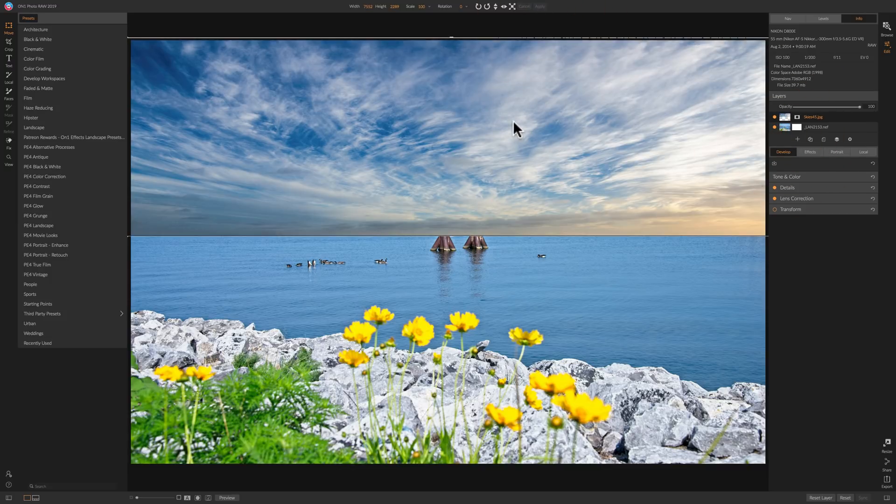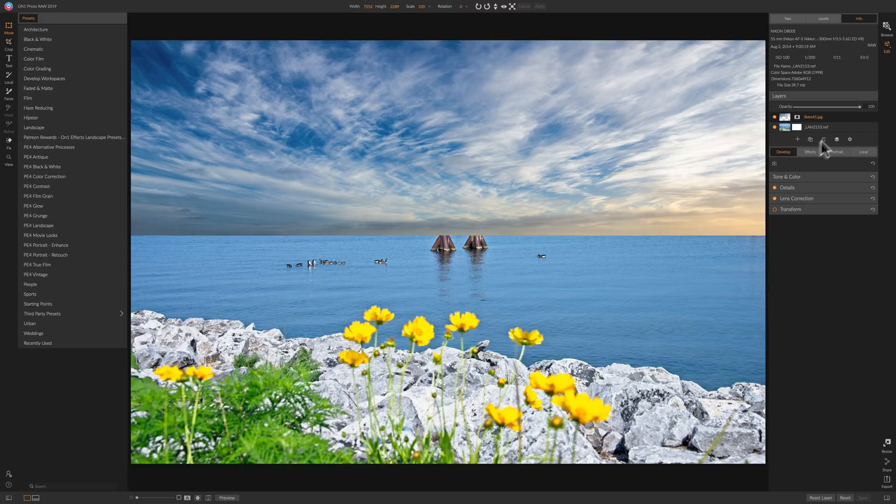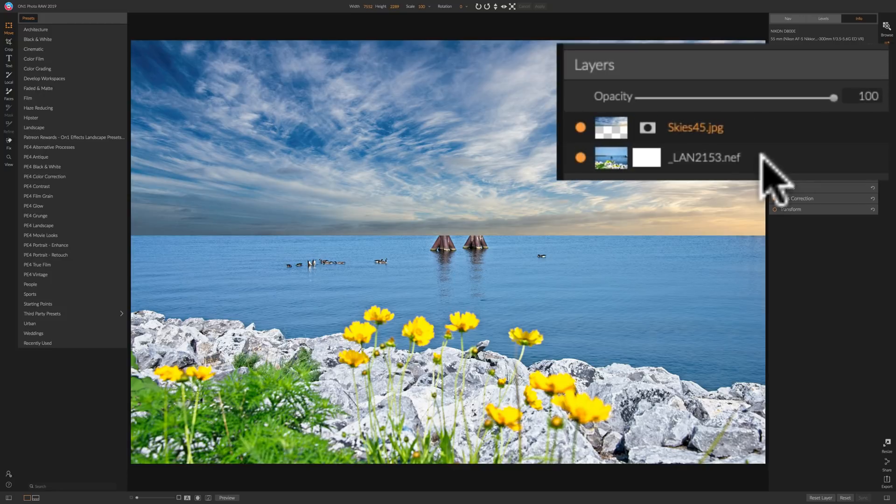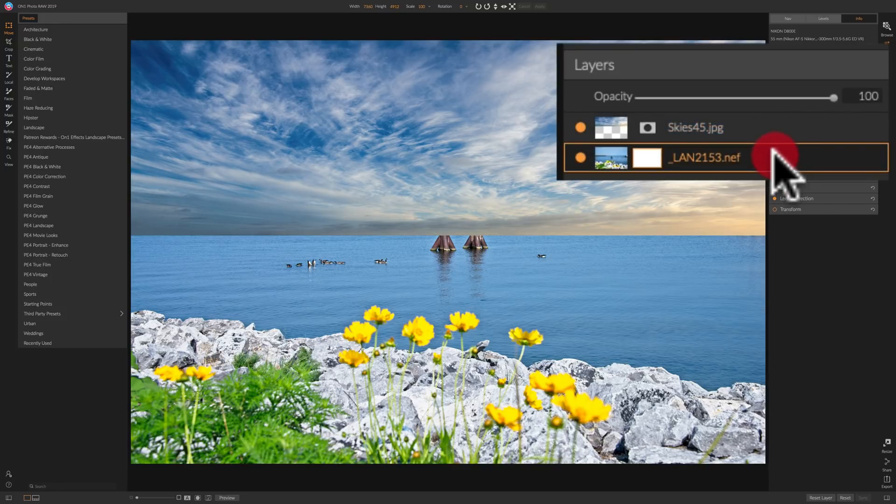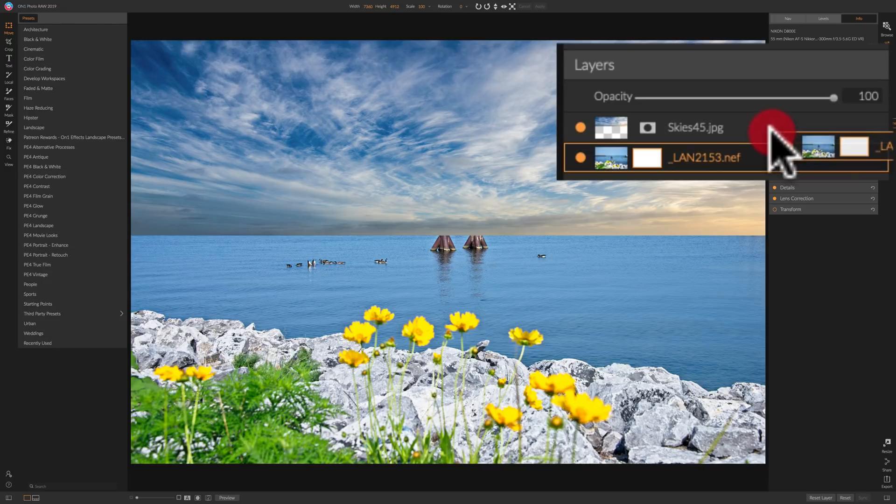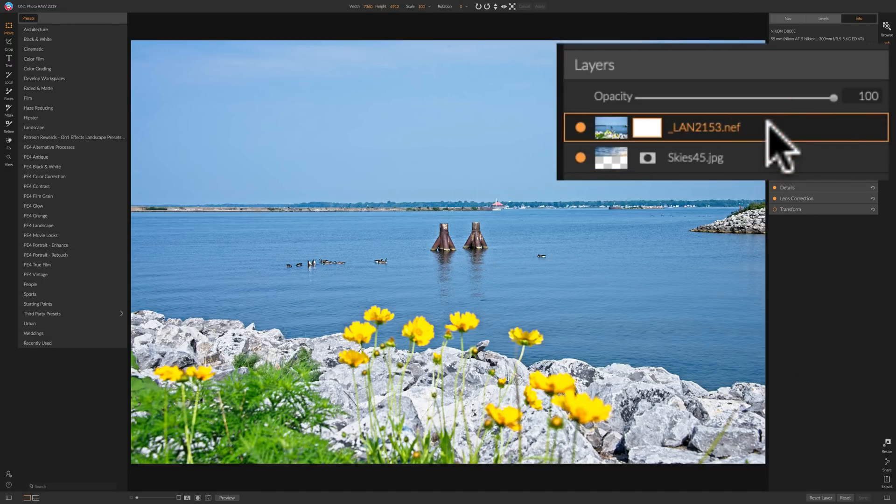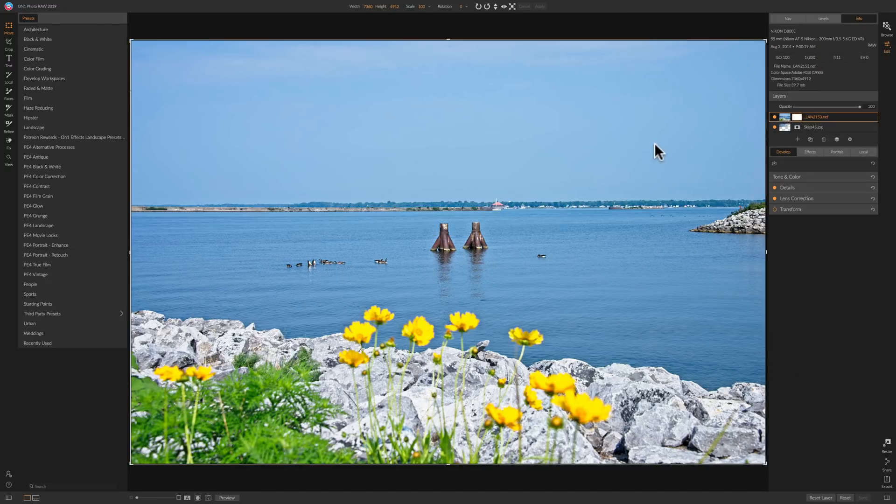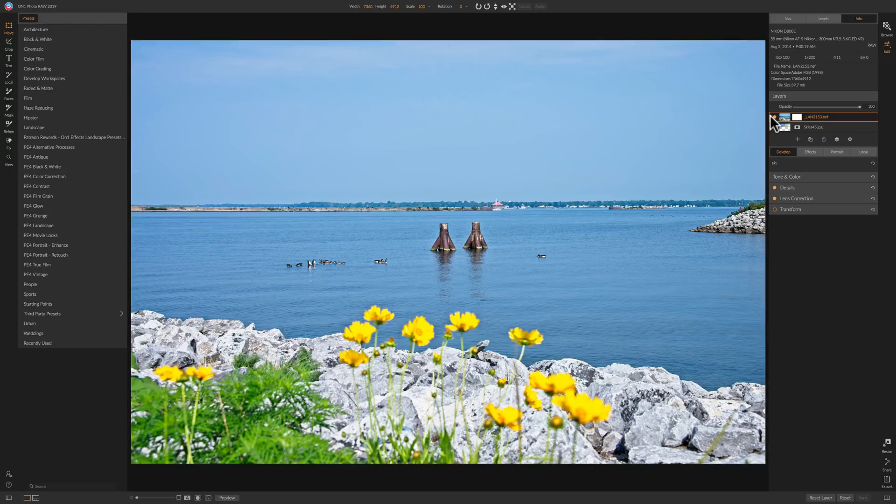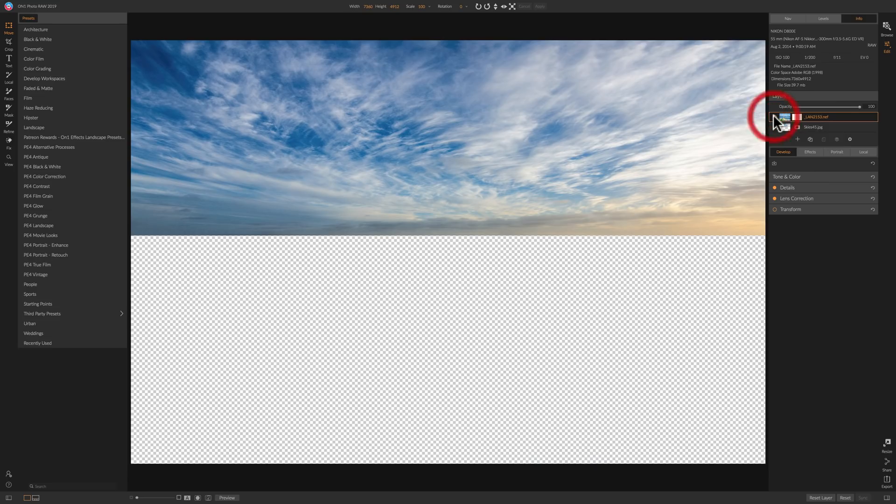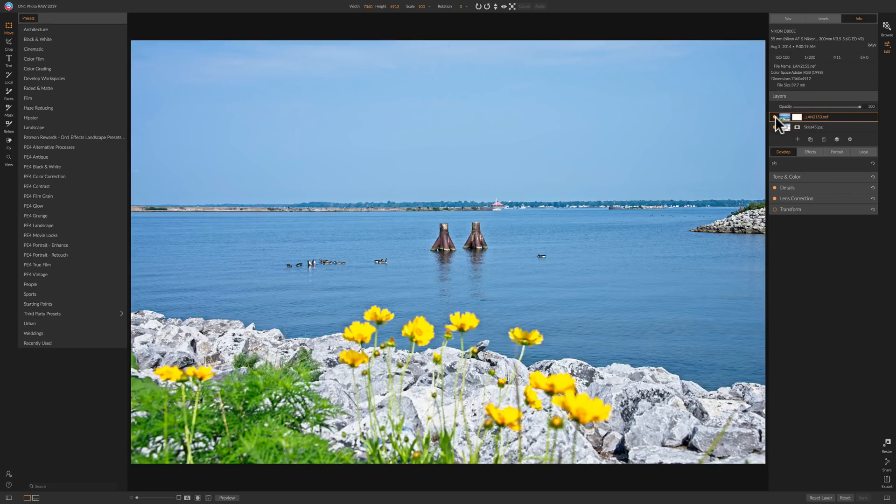All right. So now I have this sky layer up there. Now I'm going to flip flop the order of the layers. Right now my original layer is at the bottom and the sky layer is on the top. So I'm just going to click on the bottom layer and just drag it up above so it's on top. Now you can see it's covering up the sky as you see there.